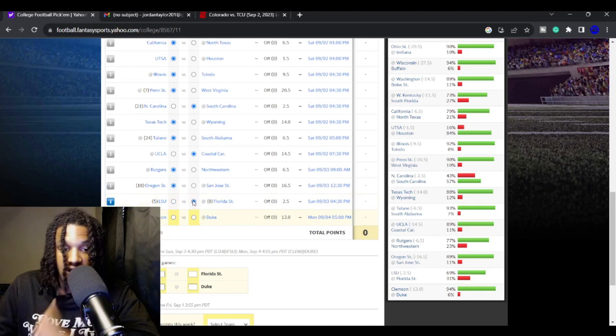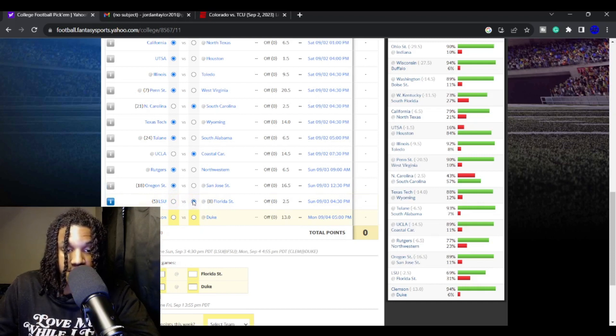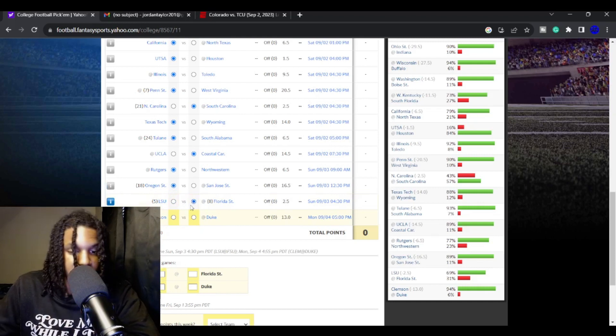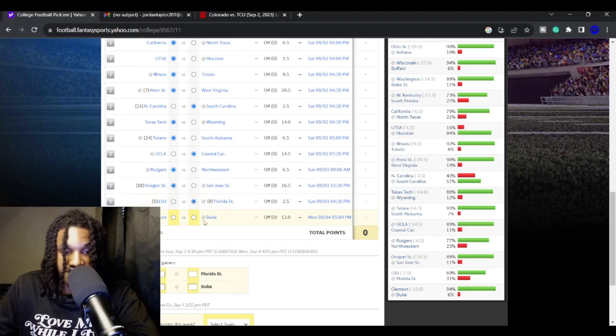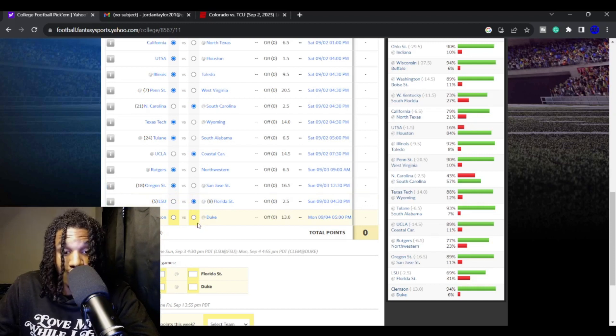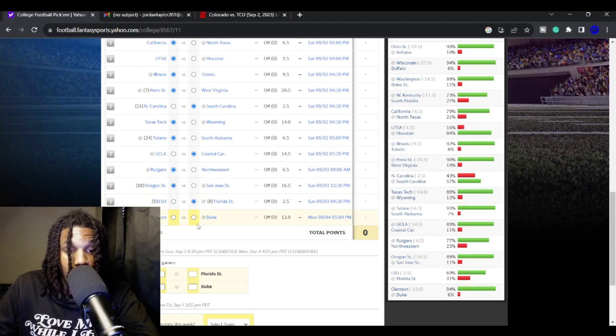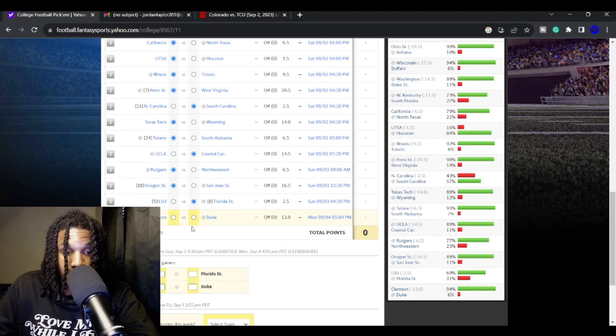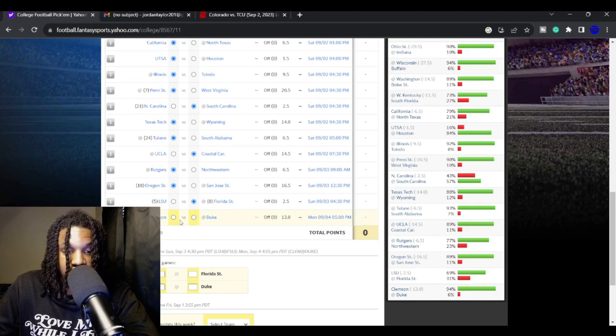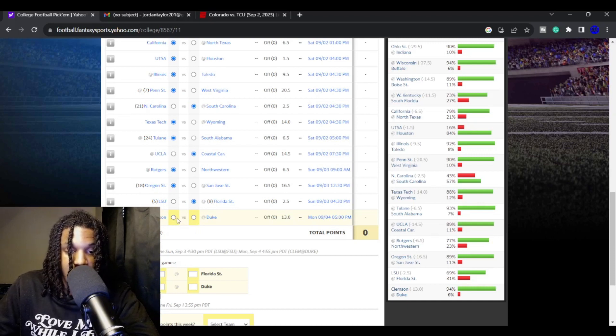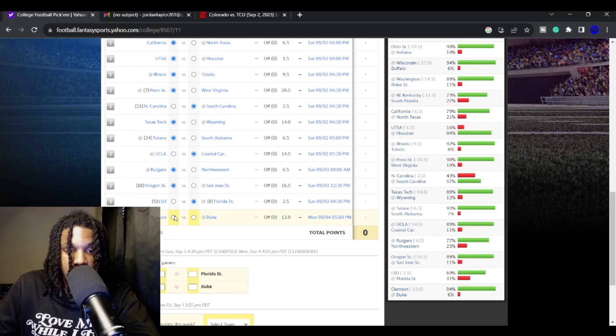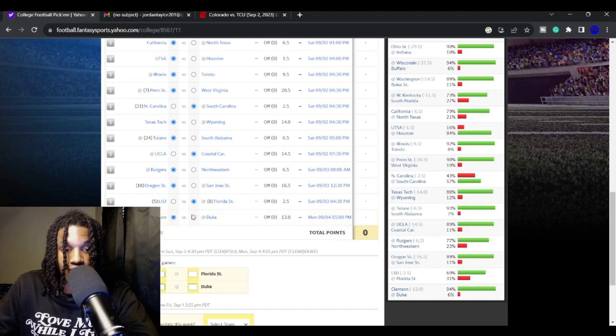Florida State, I'm taking them to be able to beat LSU. They're just a better team than LSU, in my opinion. Not by a huge margin, but with the guys they picked up in the transfer portal, I don't think that LSU is going to beat Florida State. I think FSU takes two straight over them.